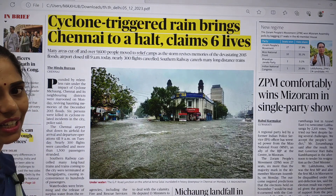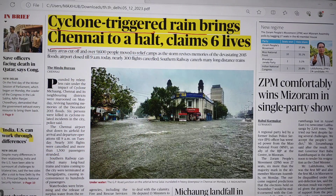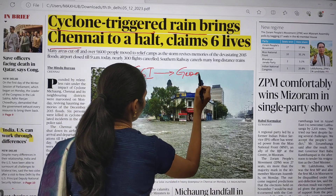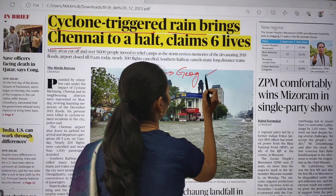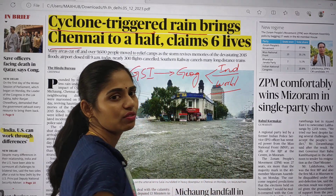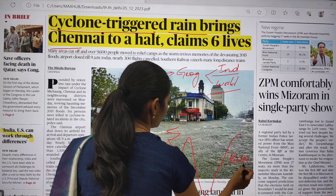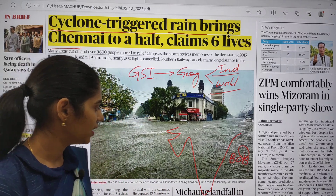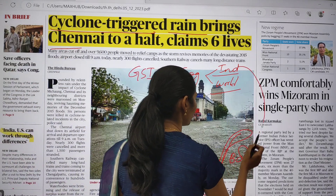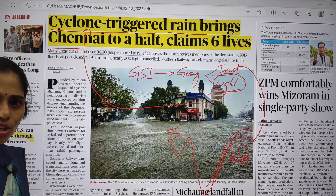This is the front page of the Delhi edition of The Hindu. The first topic is 'Cyclone triggered rain brings Chennai to a halt, claims six lives.' This article we can connect with GS Paper 1 under geography — specifically Indian geography and world geography, because the cyclone originated in the Bay of Bengal and hit the East Coast. You can study this from both Indian and world geography chapters on cyclones and anticyclones.